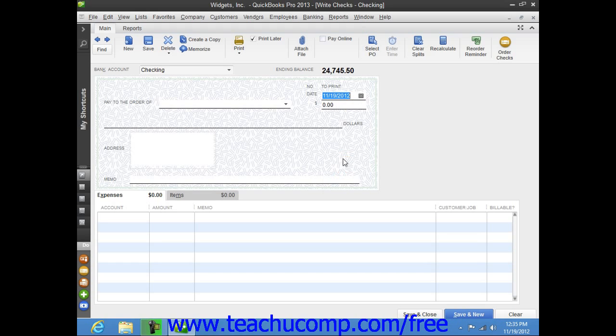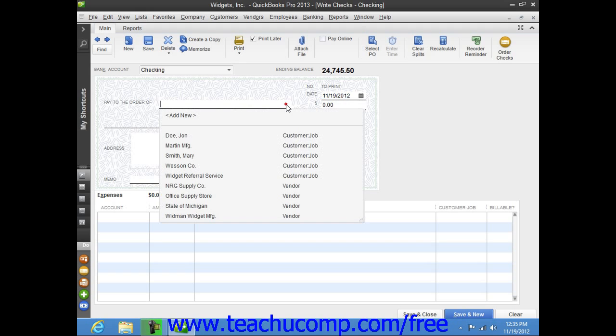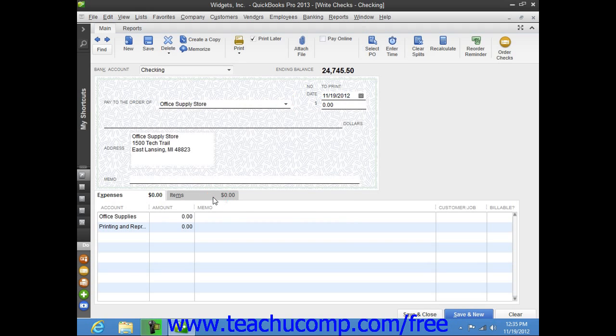Then select the name of the payee from the Pay to the Order of dropdown. The payee's name and address information will then appear within the check. Then enter the amount of the check into the Dollars field.